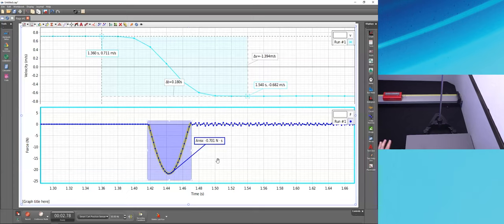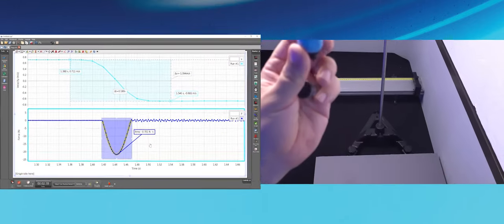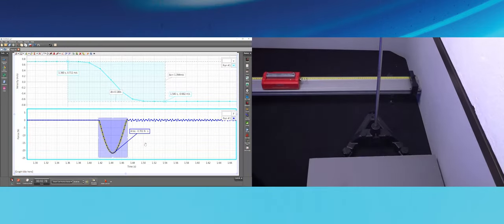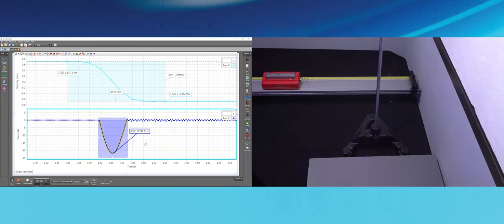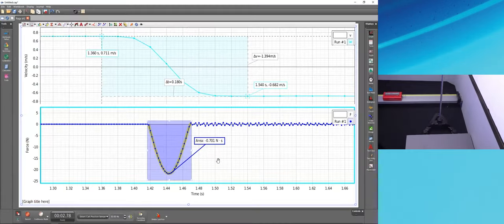The area during the collision is approximately −0.70 Newton-seconds. Right-clicking the area tool reveals Tool Properties, where I can add decimal places — showing the value is actually closer to −0.701 Newton-seconds. I could continue collecting additional runs under different conditions — faster or slower collision, hard spring, soft spring, or clay bumper — but since time is short, I've already done those trials previously.